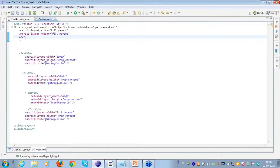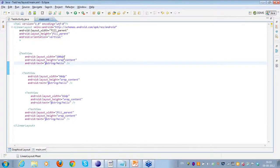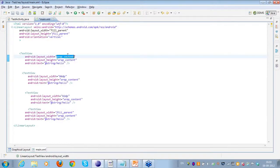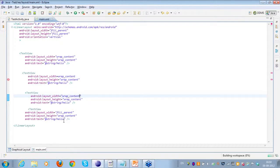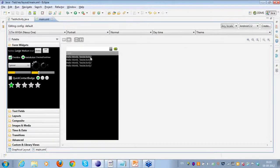Shivam got it correct. So let's change the orientation. If I set it to vertical and take a look at the graphical representation — I'll make the layout width wrap_content. This is the representation: since I have set it to vertical orientation, all the views that are part of the view group are automatically adjusted one after the other in the vertical manner.